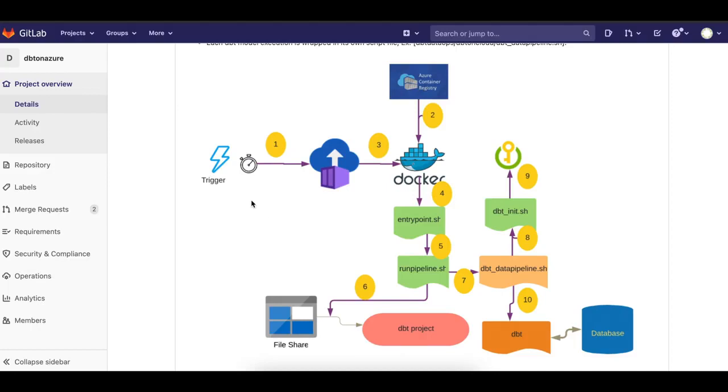The trigger, which can be a Logic App or a timer base or ADF function, can instantiate and make a call to instantiate an Azure Container Instance with a specific DBT set of command lines to run.